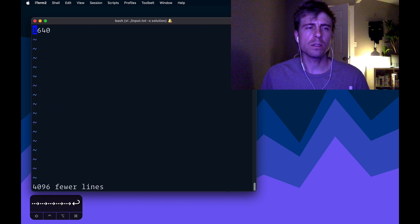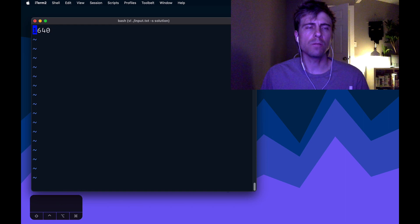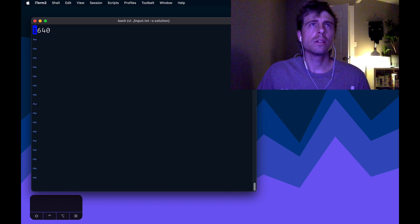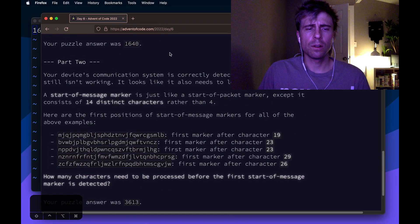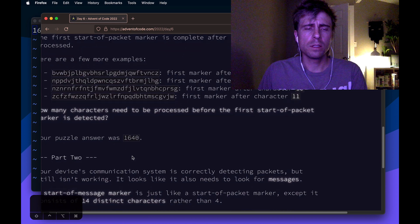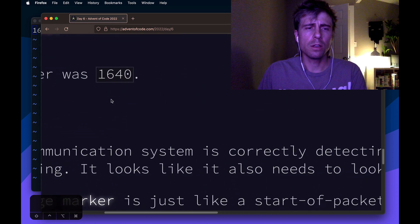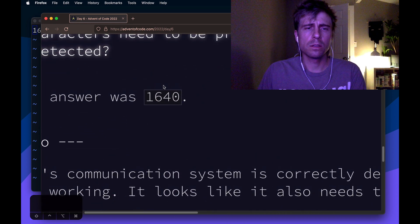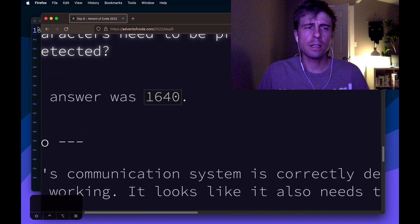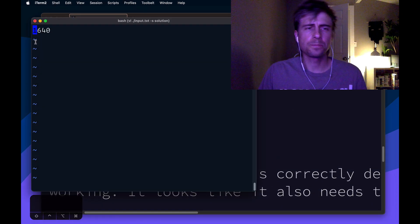which is like 1640. So let's check that 1640. There it is. So that's the right answer.